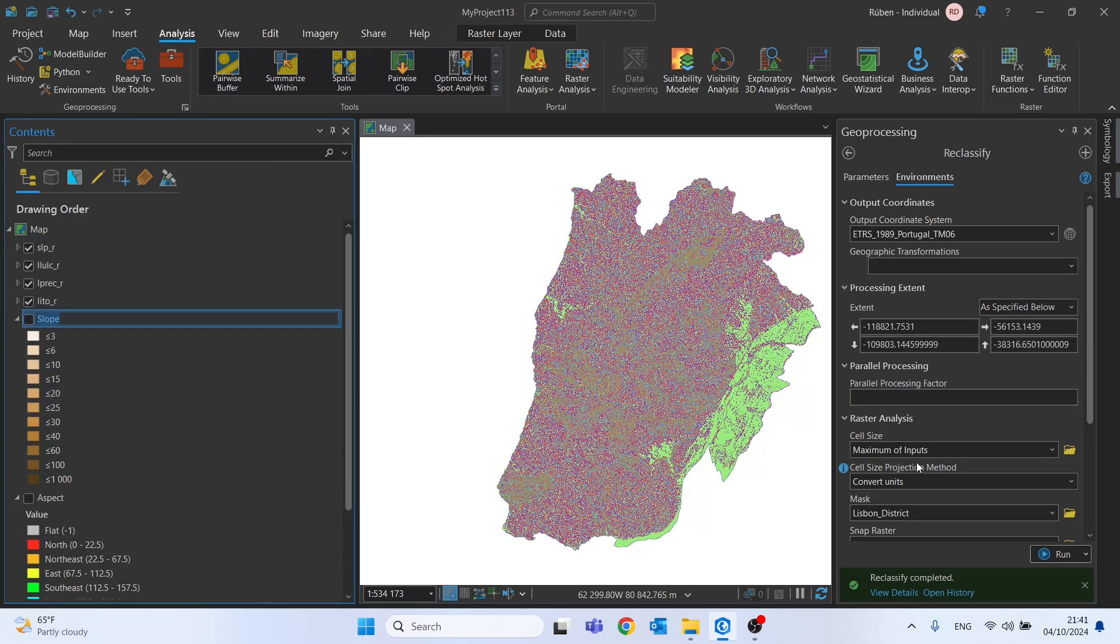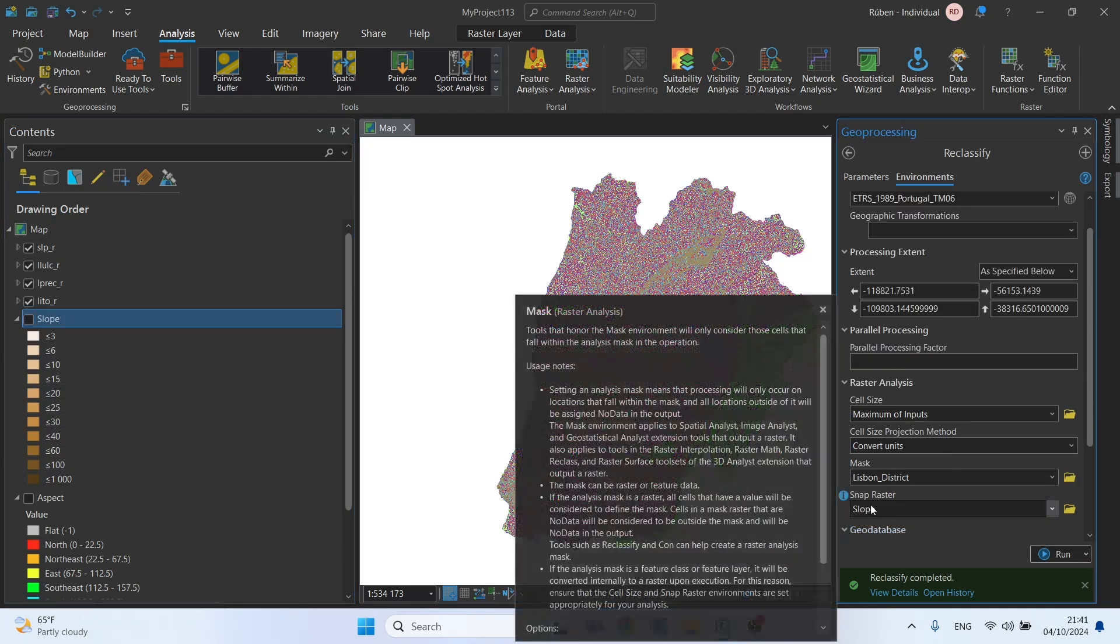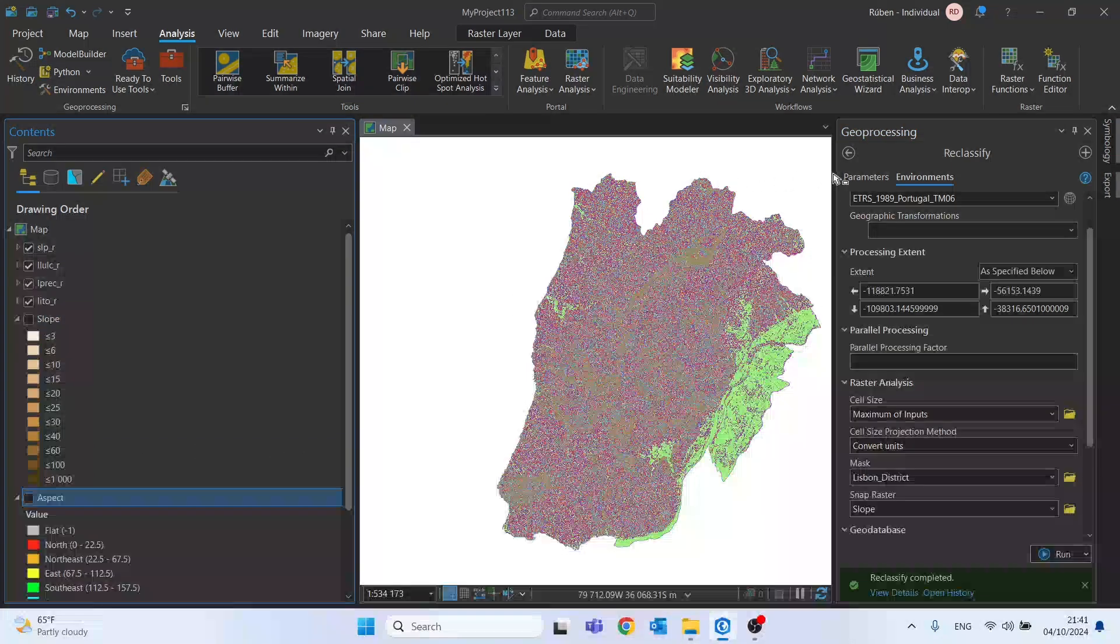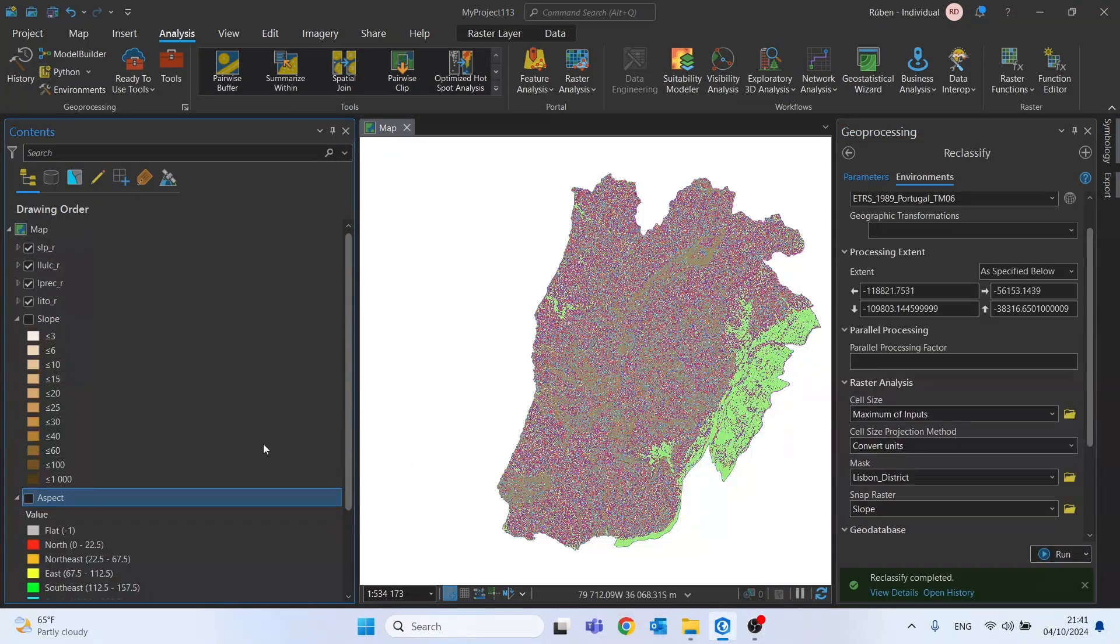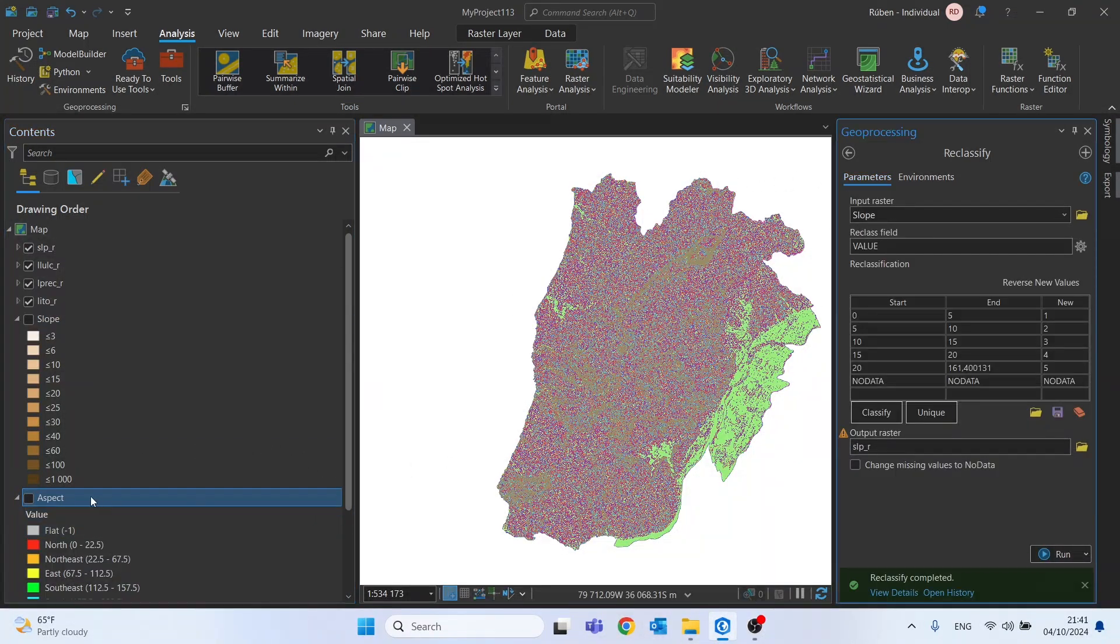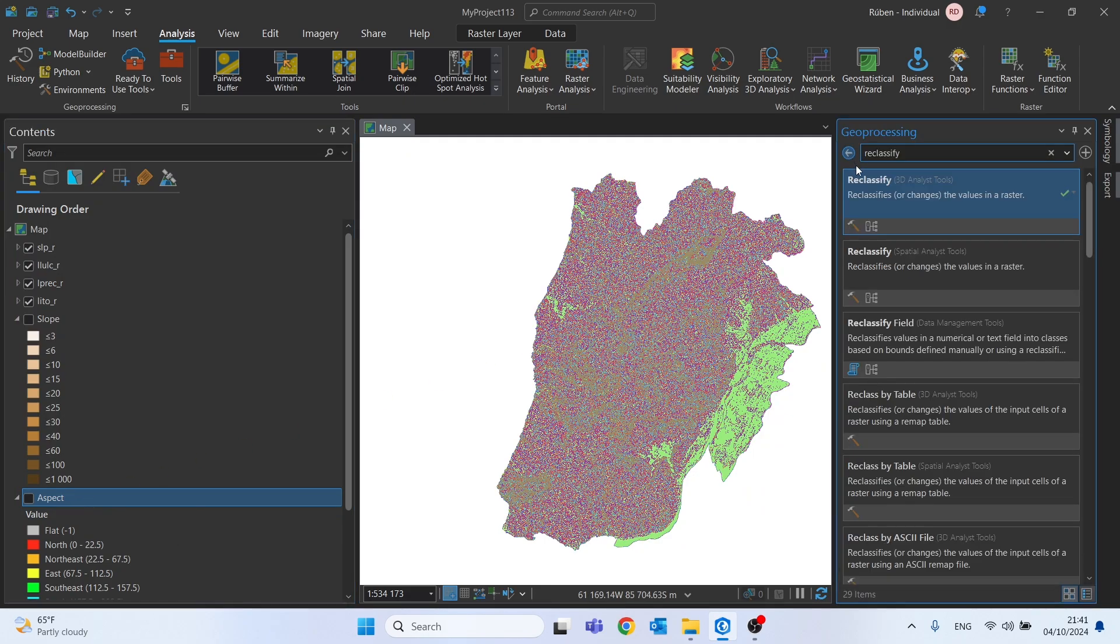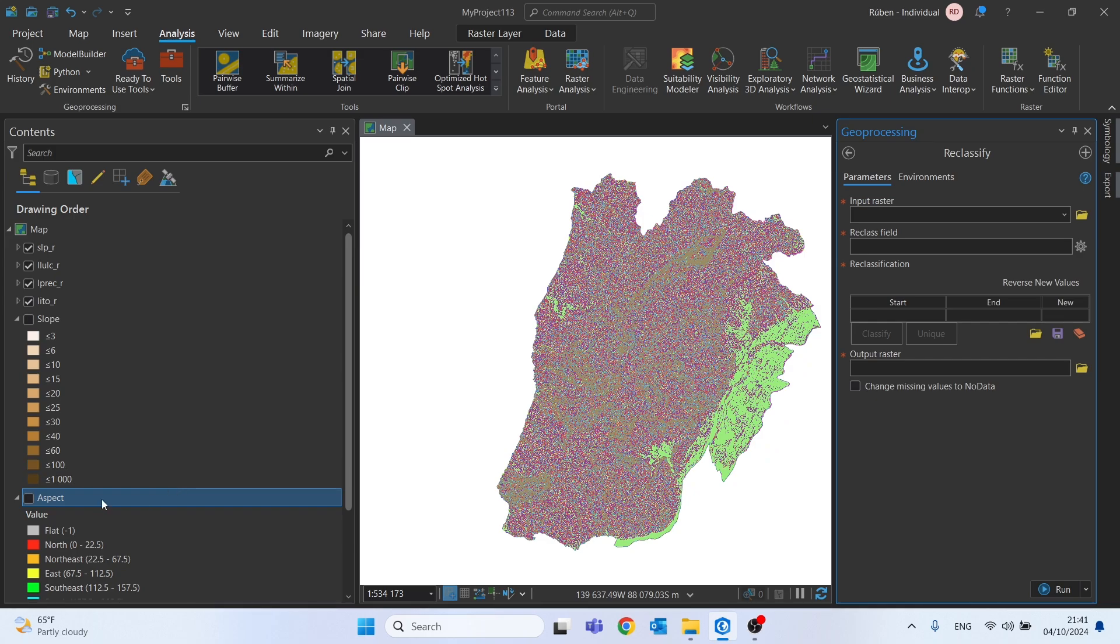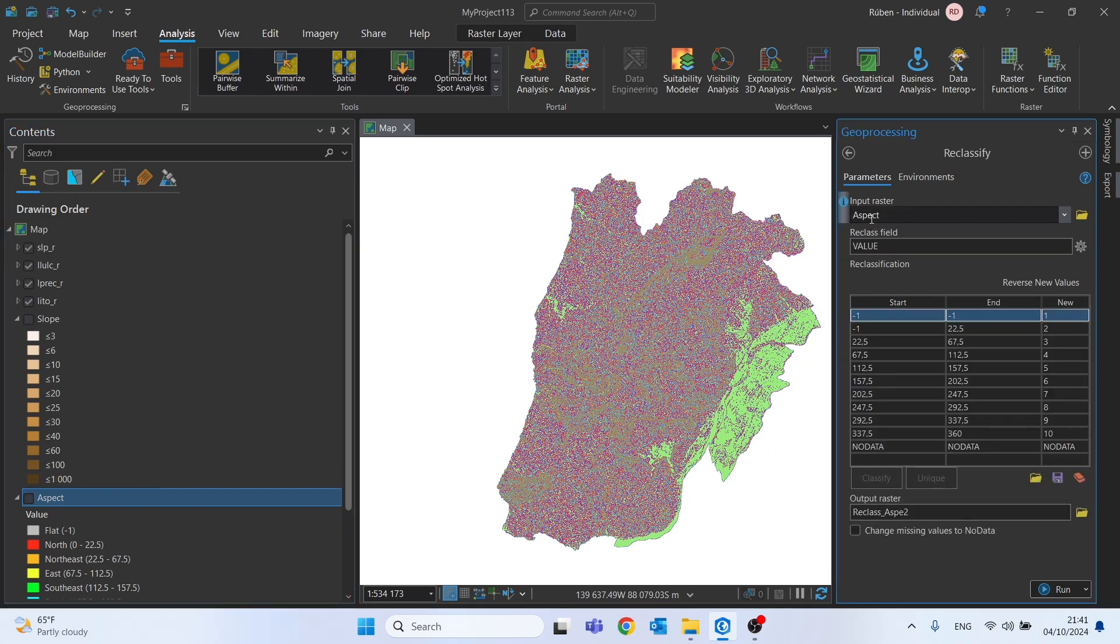Let's now finish with the reclassification of the aspect file. Let's skip the slope here to use as snap raster. And now let's do the same thing for the aspect.